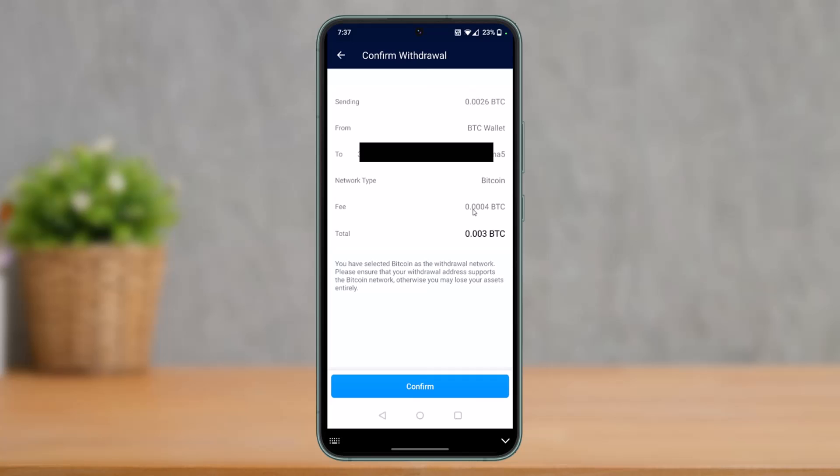You'll see the confirmation screen showing the sending wallet, destination wallet, network type, fee, and total fee. Just tap on the Confirm button at the bottom of the screen. That's all it takes to send crypto or Bitcoin from Crypto.com to another wallet. We hope the video was helpful — if it did help, make sure to leave a like and subscribe to our channel, and leave any questions down below. Thank you for watching and see you soon!